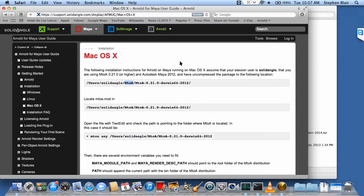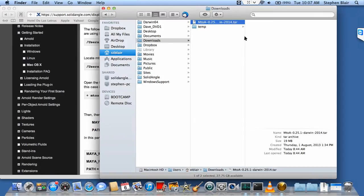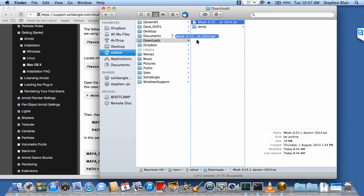That was just a choice I made because I was also installing licensing, so I have two things in my SolidAngle folder: licensing and M2A. Otherwise, I'm following these instructions. Let's install M2A, or basically extract it.